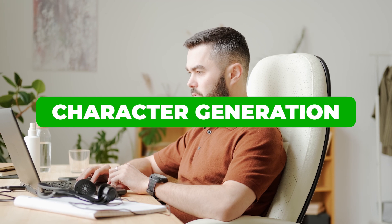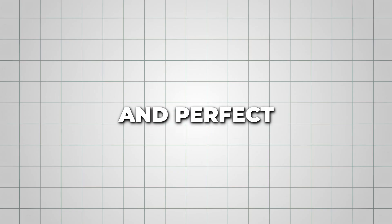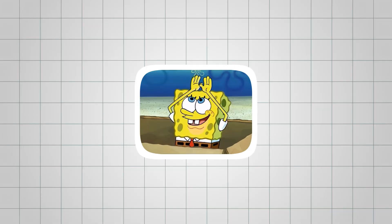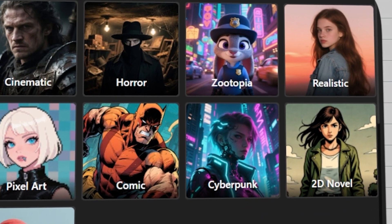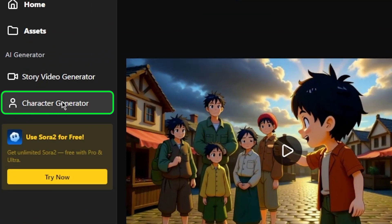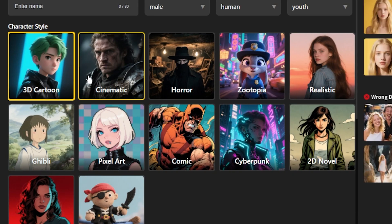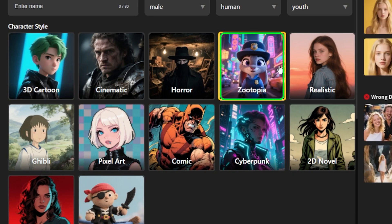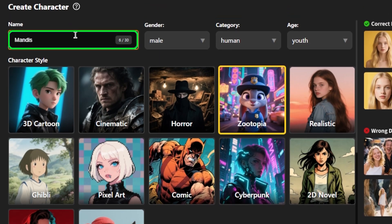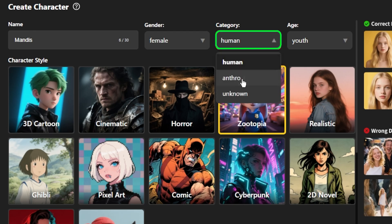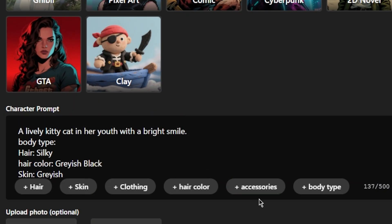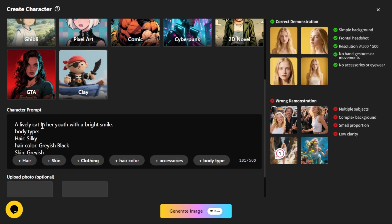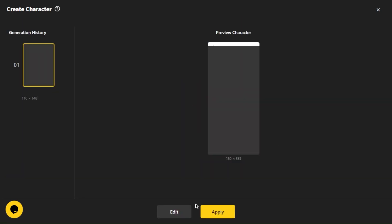Now let's explore the Character Generation feature. It's completely free and perfect for brainstorming story ideas or testing your imagination. It's also a great tool for finding inspiration when creating characters for your animations. To get started, click on Character Generation from the dashboard. Then select the art style you want, like a 3D cartoon or even a Zootopia-style look. Give your character a name, choose their gender, age, and category, and then add a prompt describing their appearance or personality. You can also include tags for details like hair color, clothing, skin tone, accessories, or body type. Once you're happy with all the details, click the Generate Image button, and your character is ready.